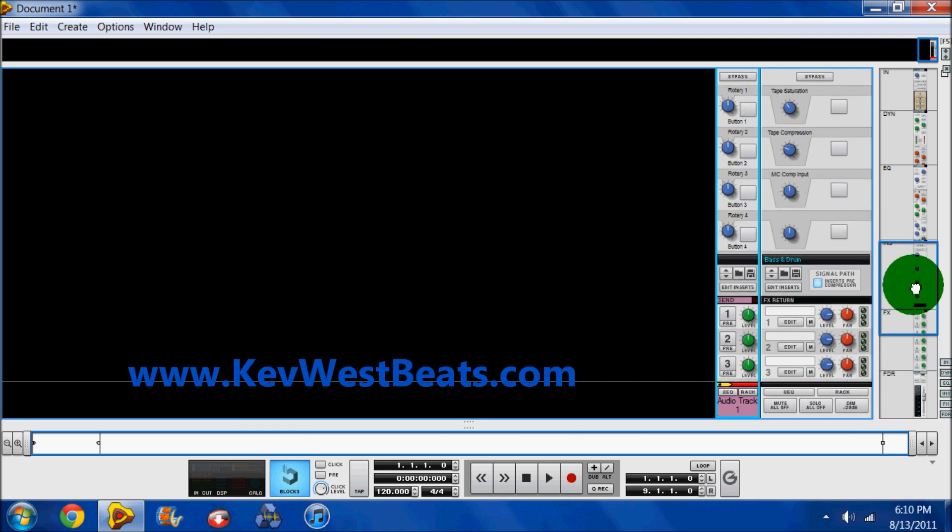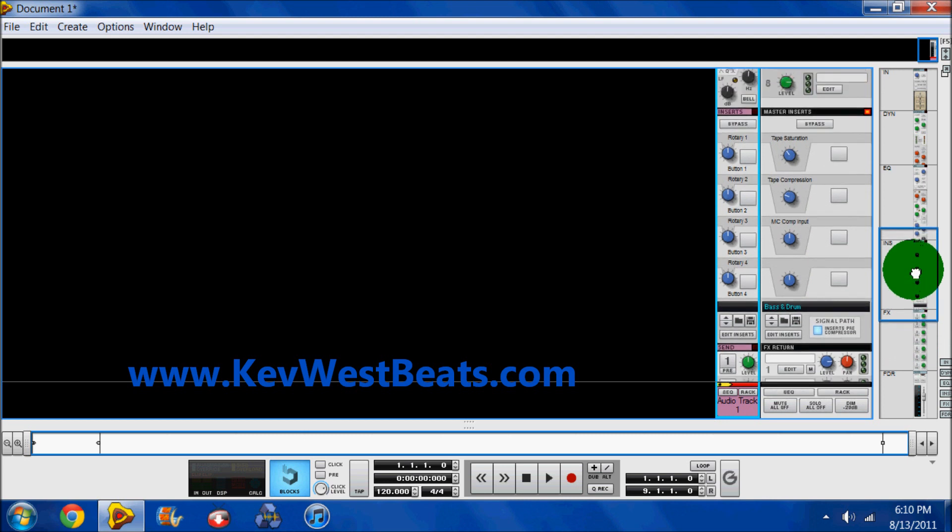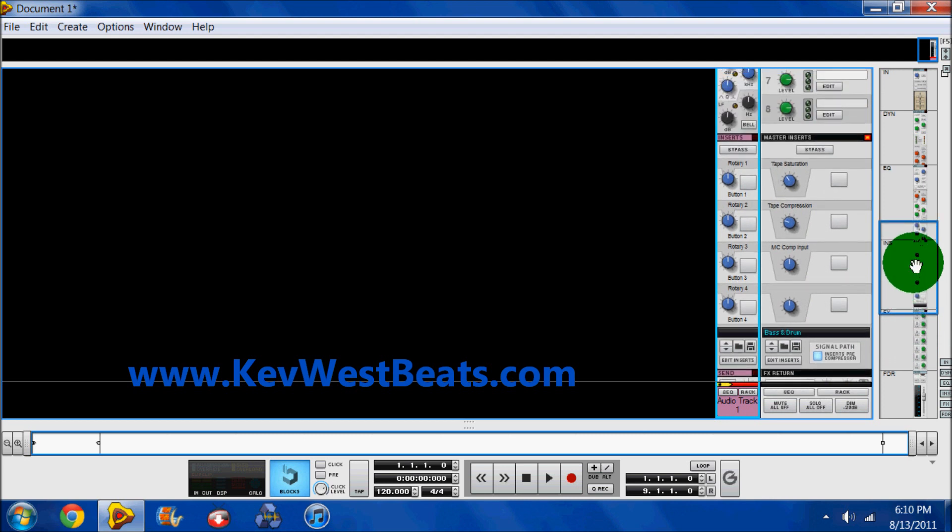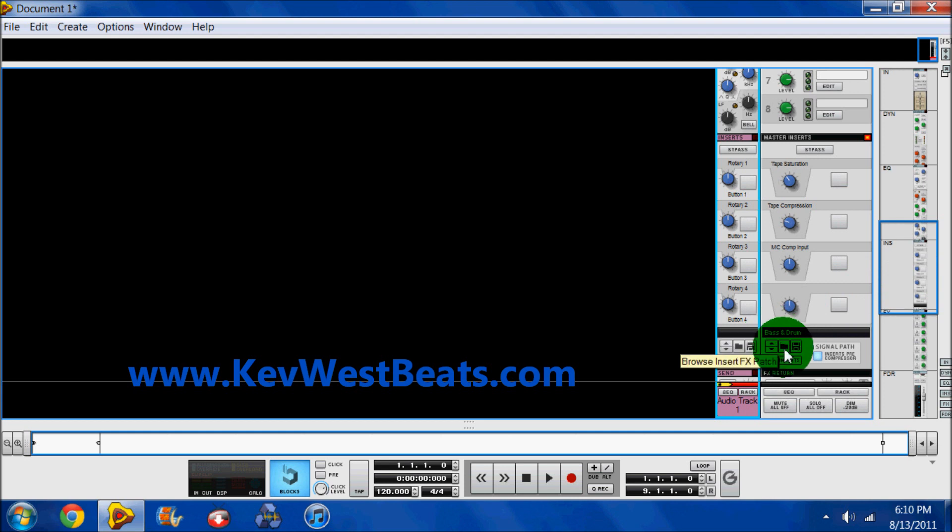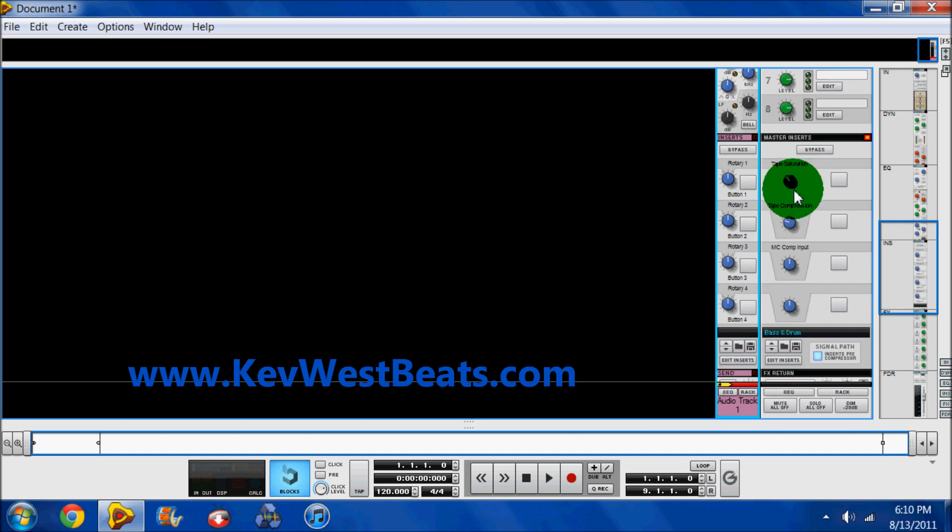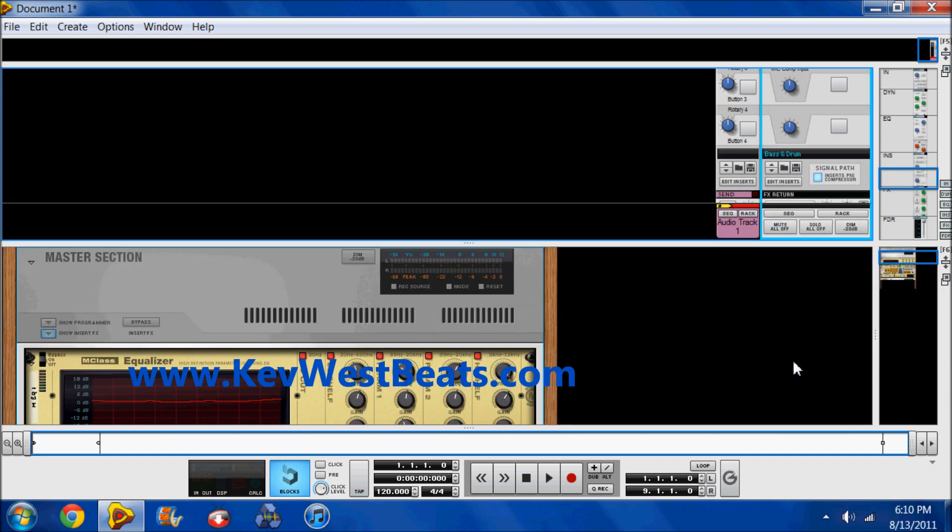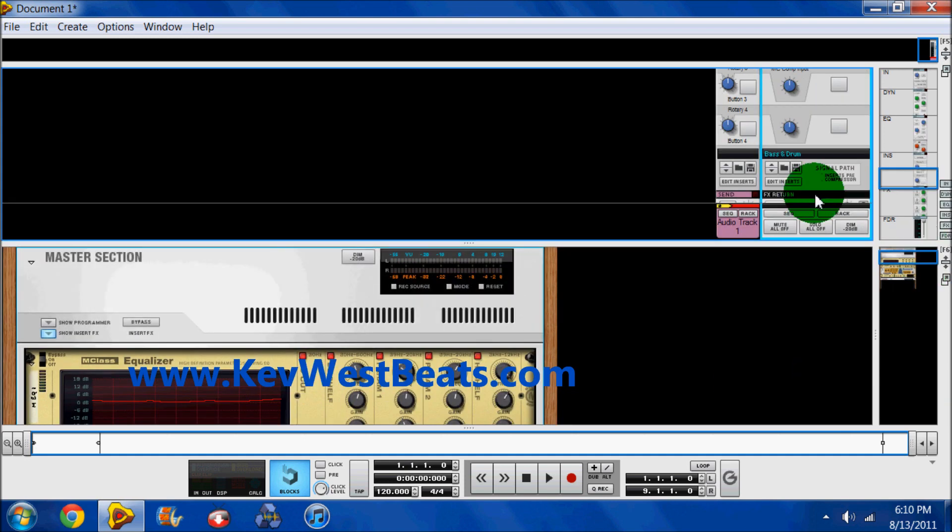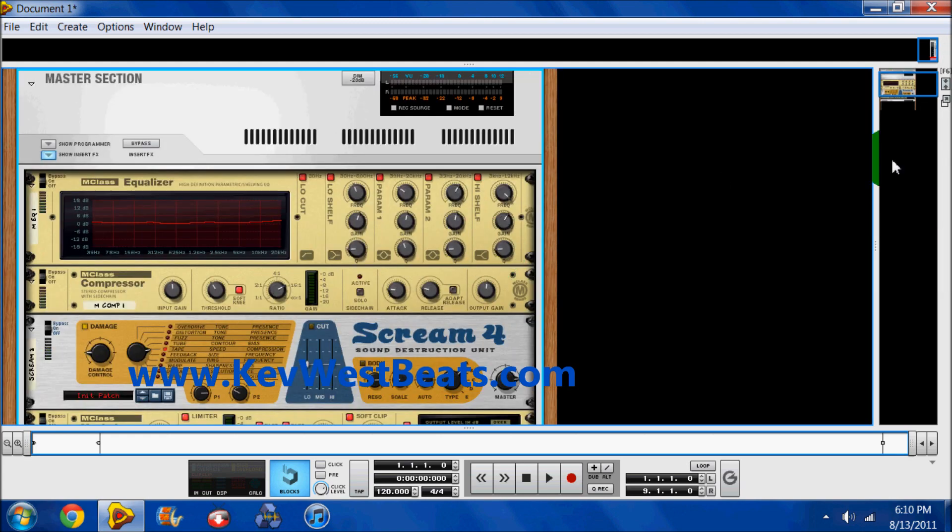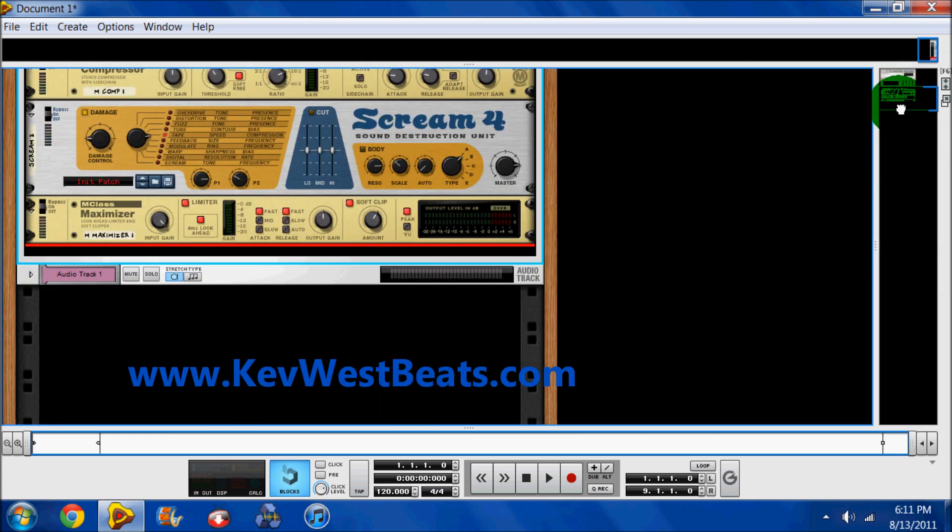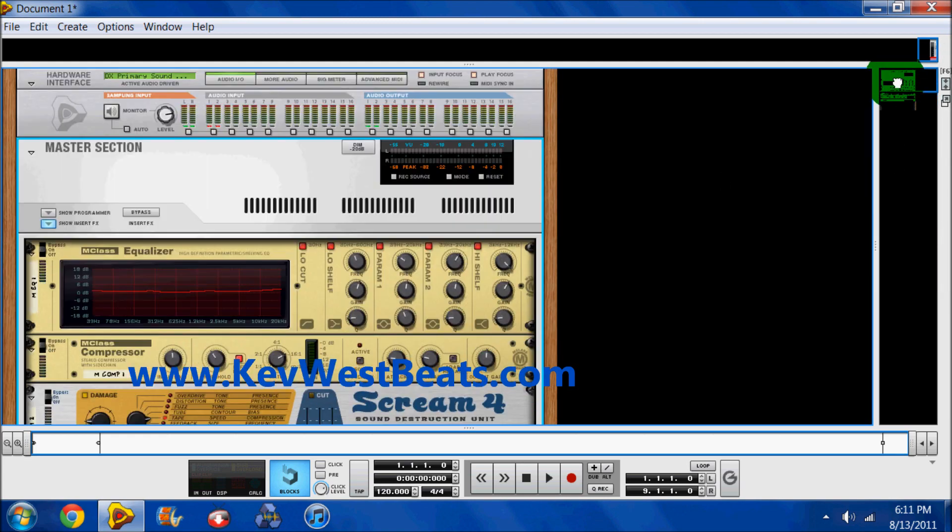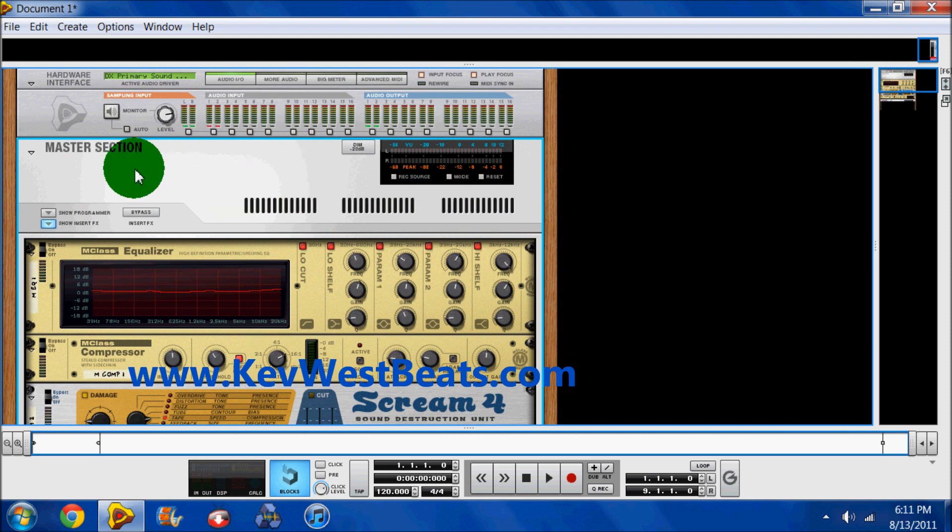Next you have your master inserts. This is where your mastering patches go. You open the folder there and you put the patch in there. These knobs are there just to adjust the settings. If you decide you want to go back and do it the old school way, you just click on the edit inserts and here's your mastering combinator. Only it's outside of the combinator now, it's actually in the master section which replaced the hardware interface.